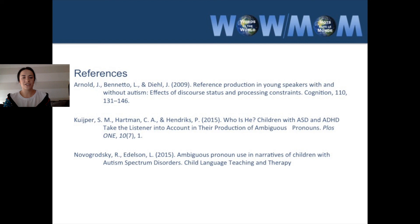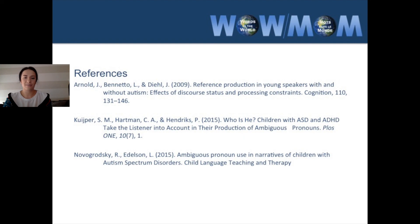That is the end of this section. In the next section, we'll talk about how we can investigate children's ability to comprehend referring expressions.